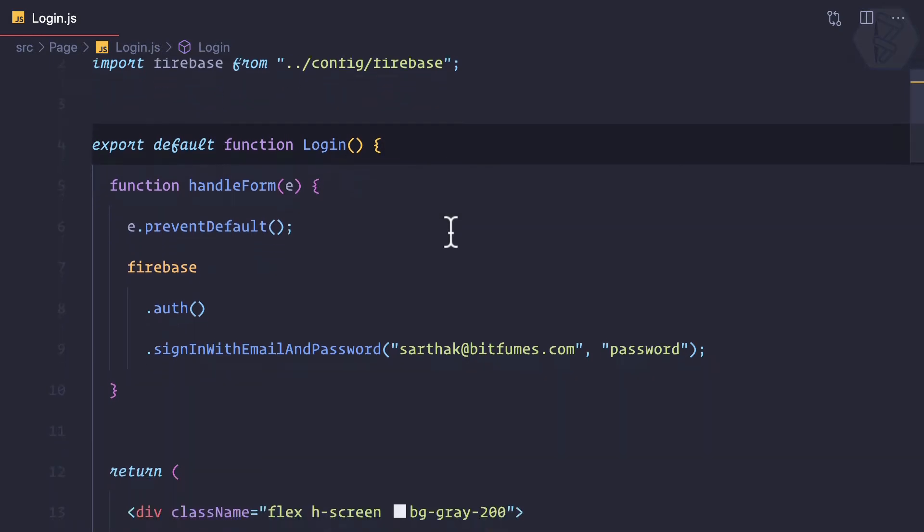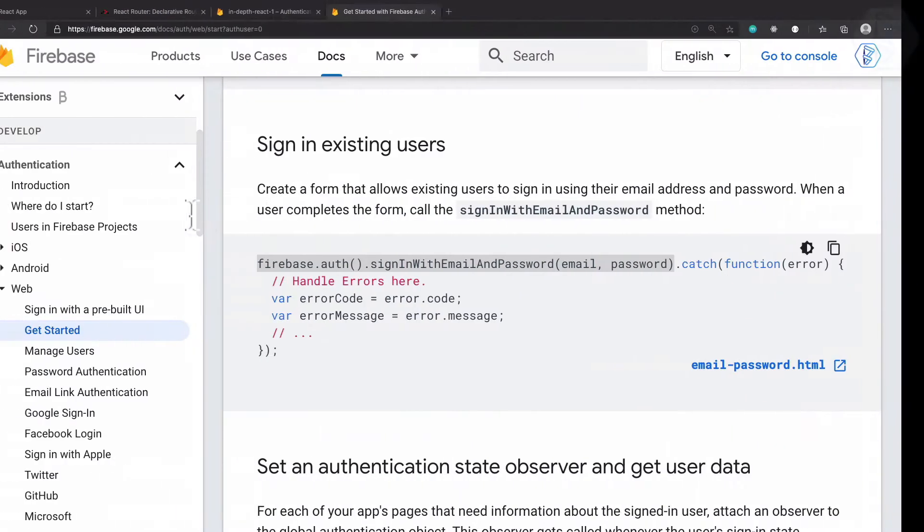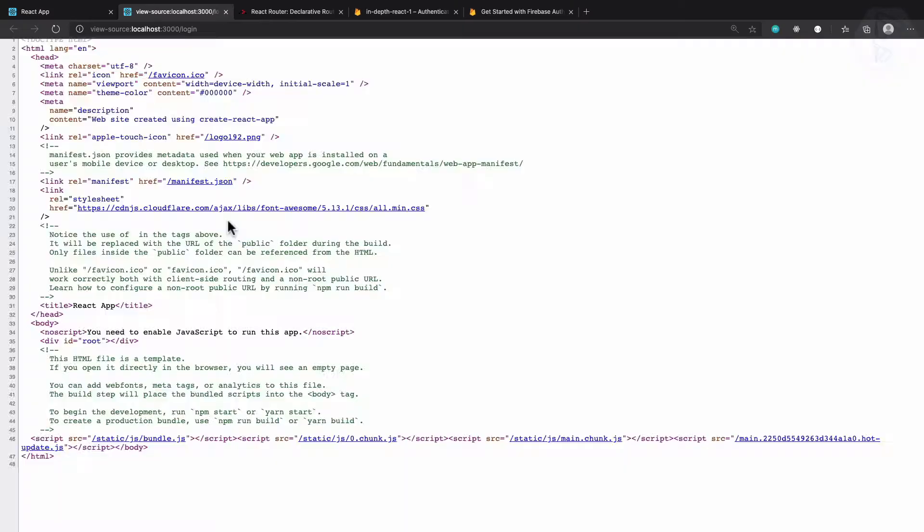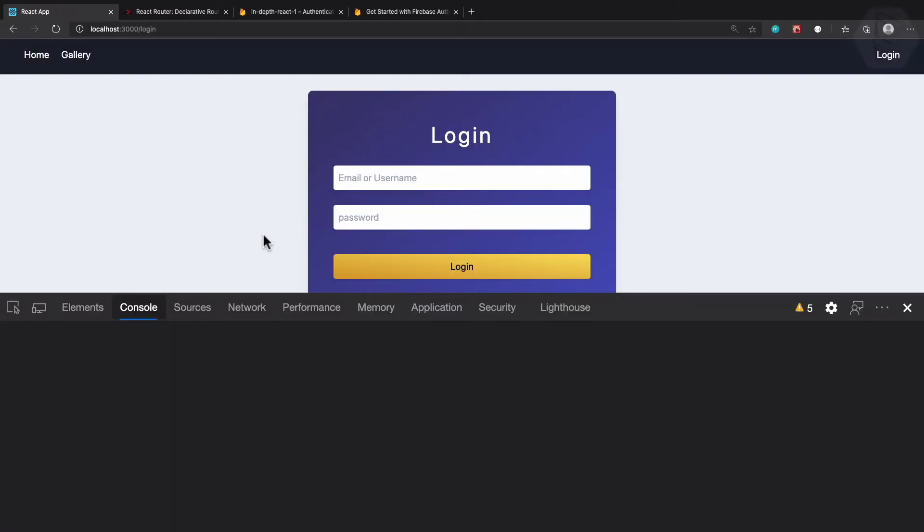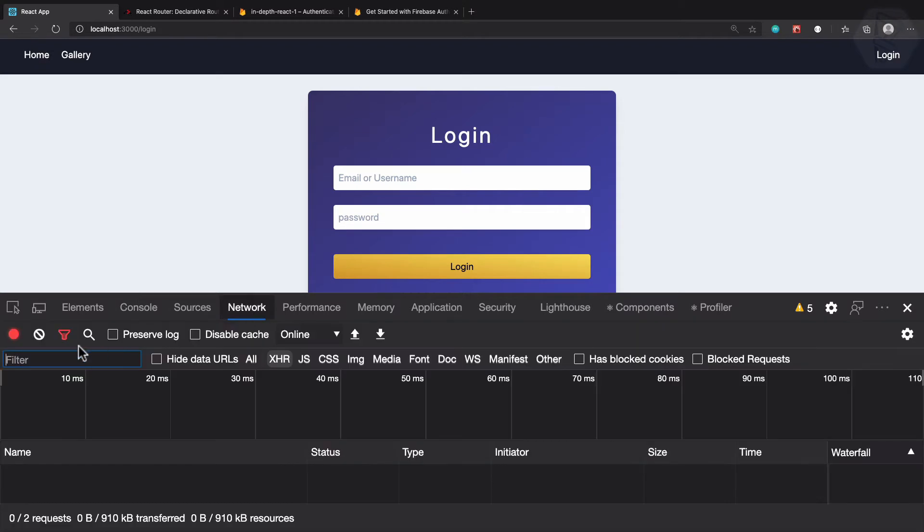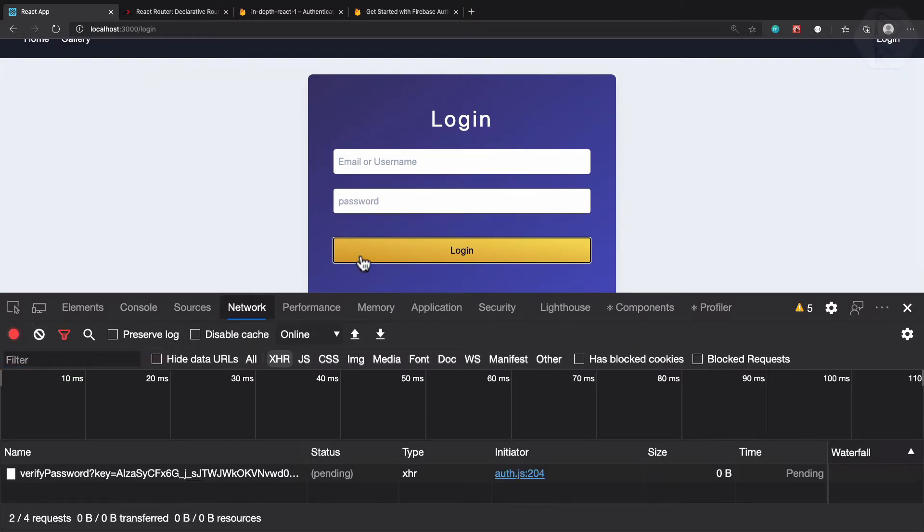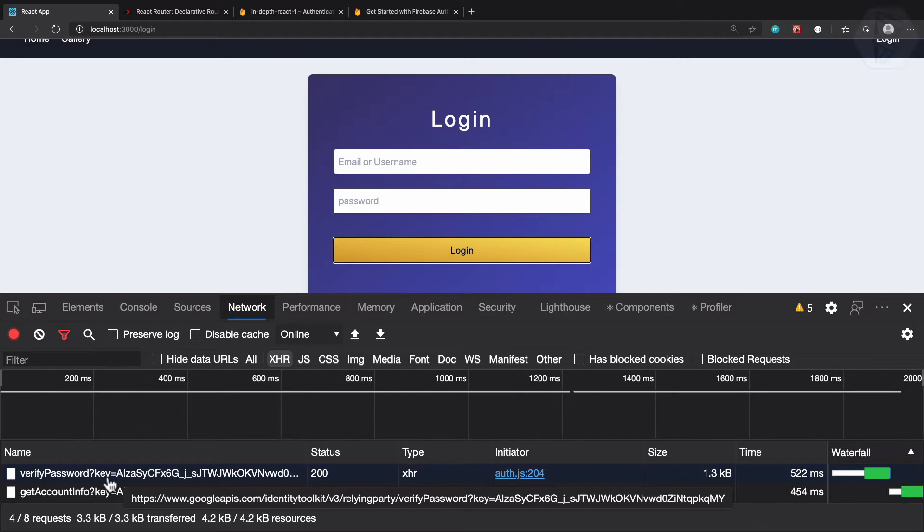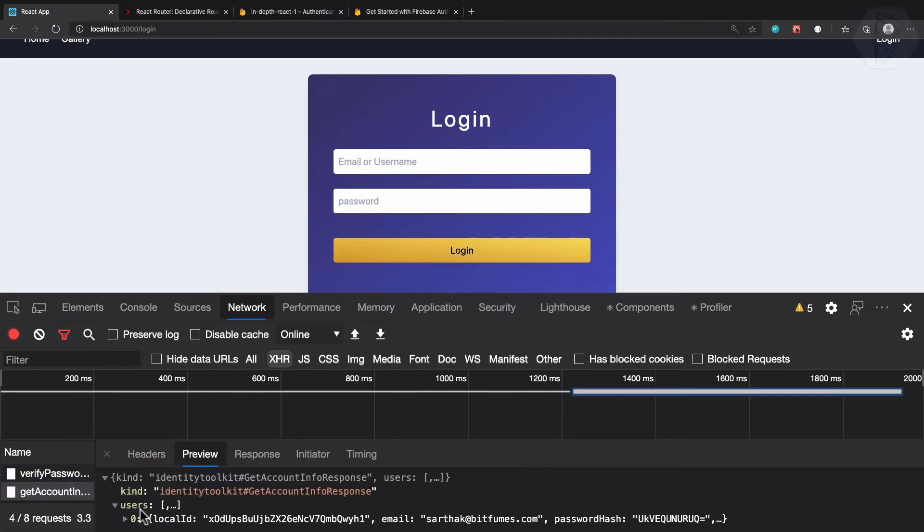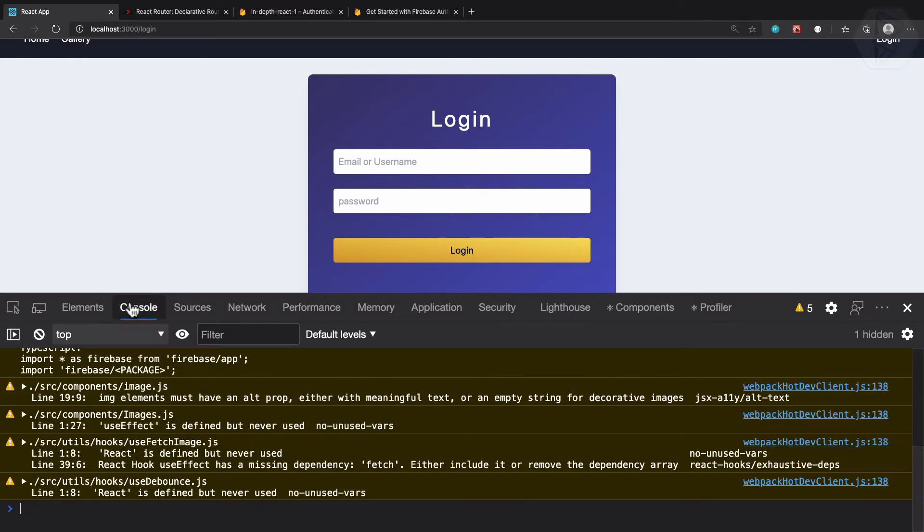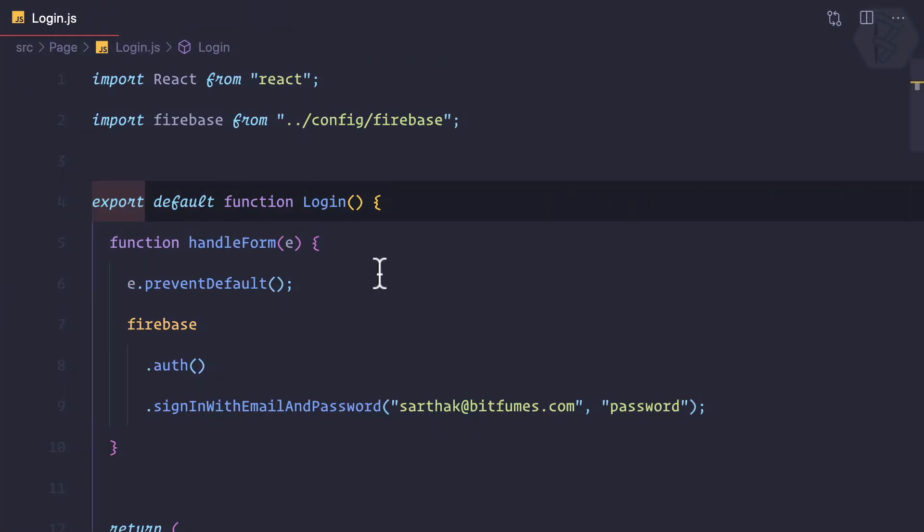Let's try it. Open the dev tool, click on network tab, clear it, click on login. We can see we have this and then return, get this user information. If we're having everything right, then we should get something inside the console.